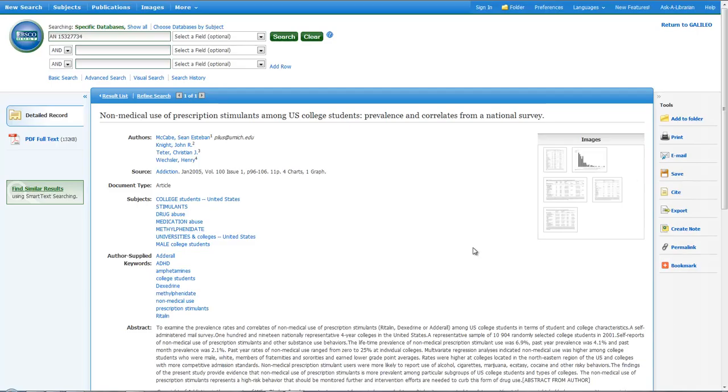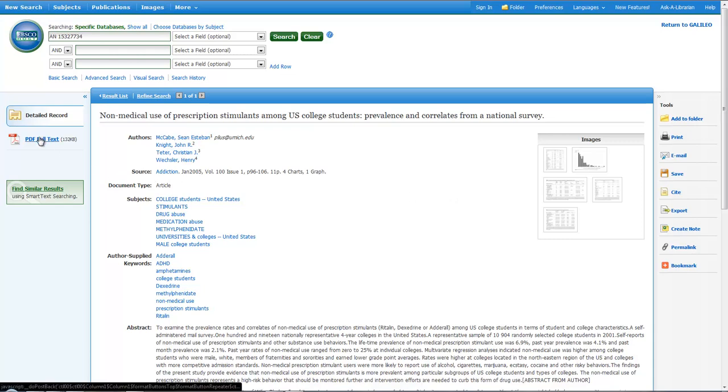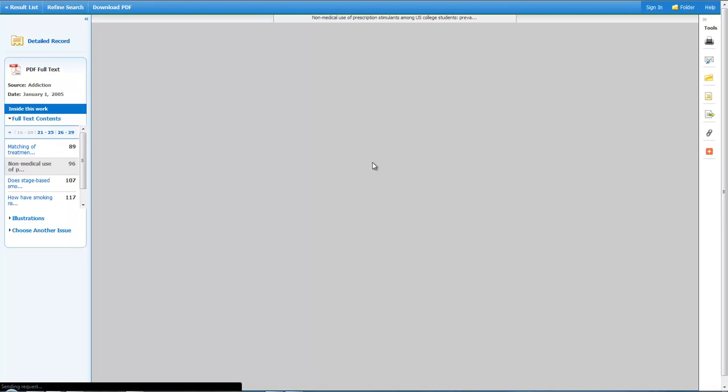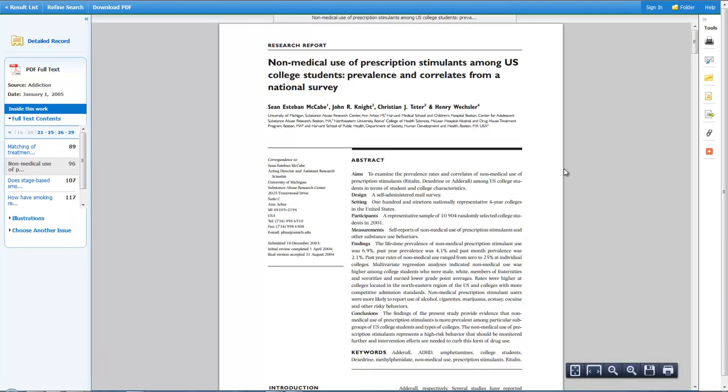Once you push go, you'll come to the page in the database that has the article. Over here on the left, you'll see PDF full text. This is how you can find full journal articles without having to pay when you are off campus.